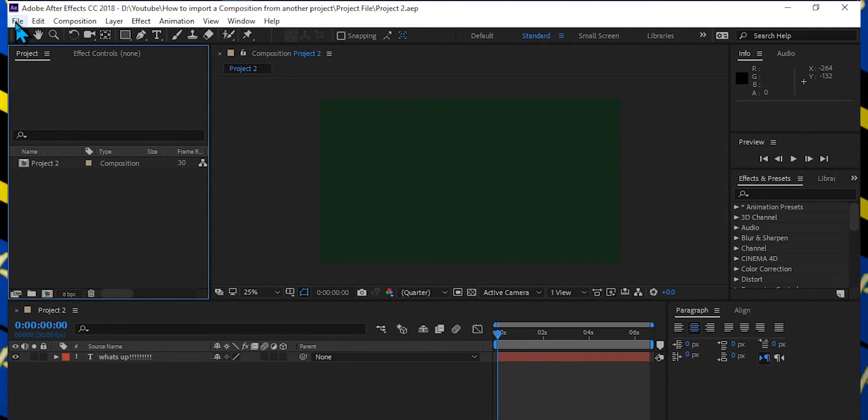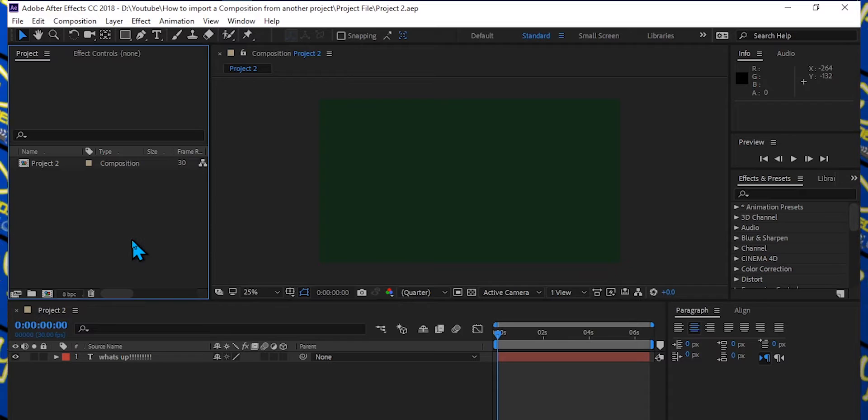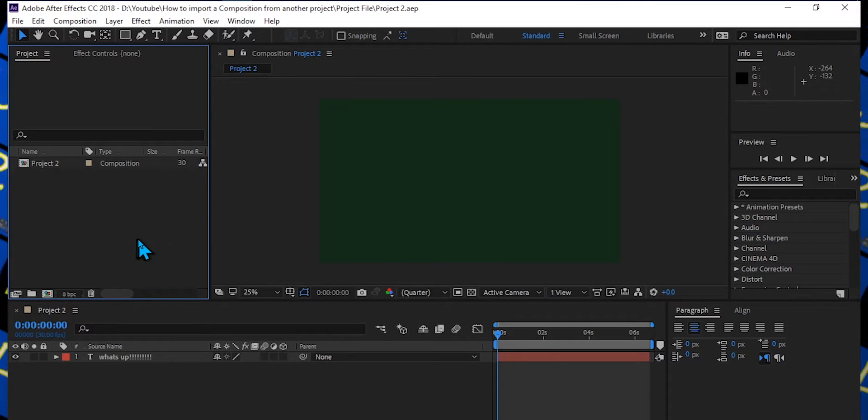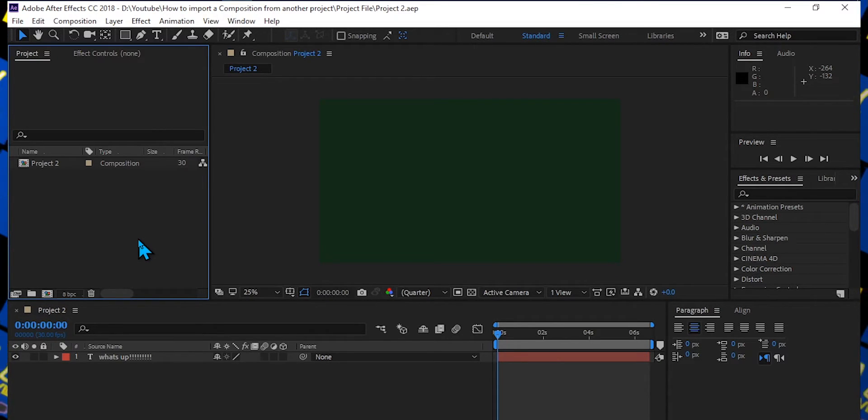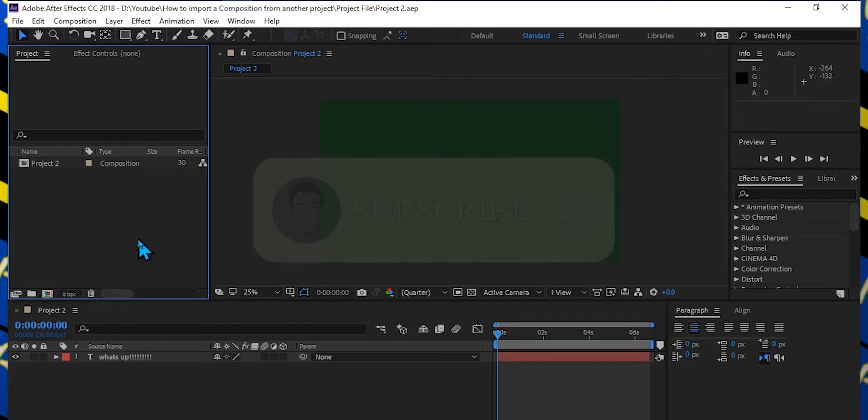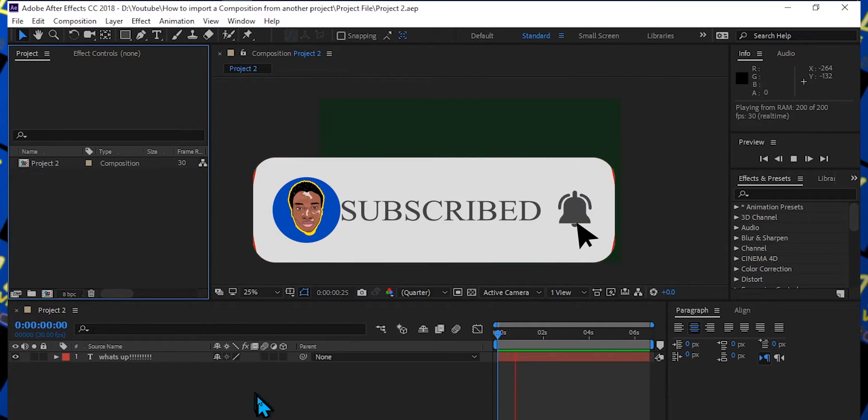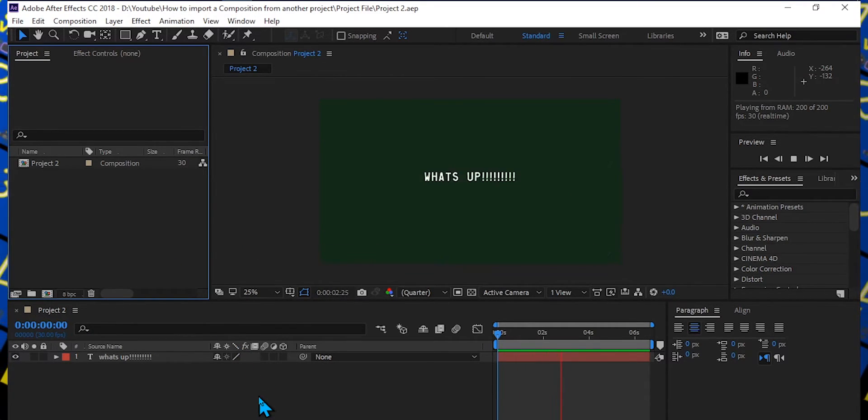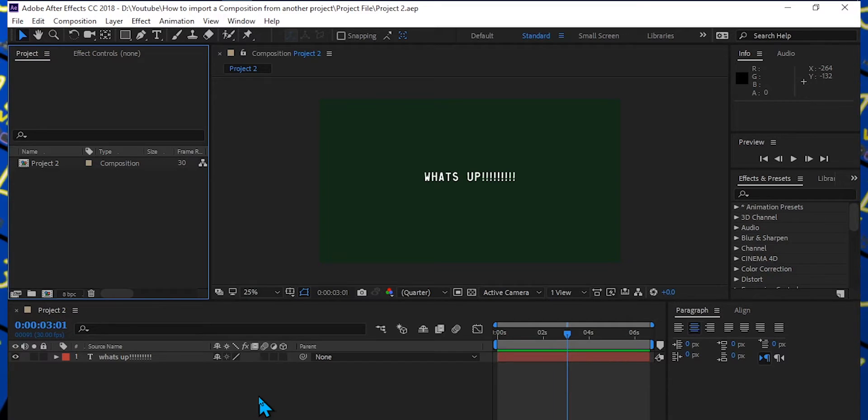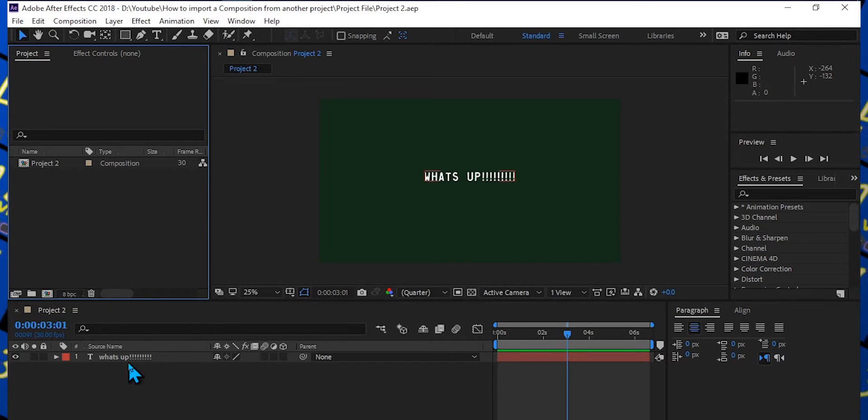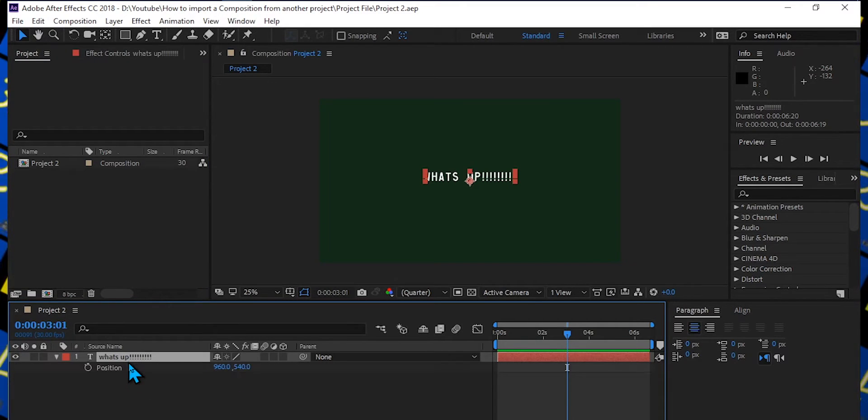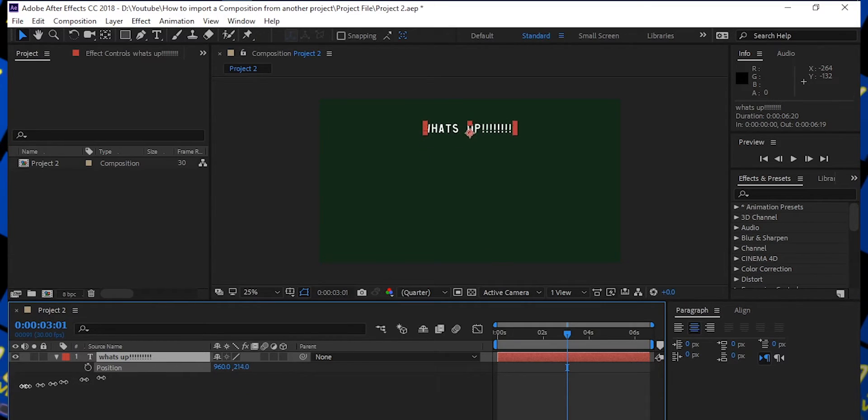Today I'm going to show you how to save a lot of time by just importing that from an old project. Here you can see I'm in my new project file at the moment and you can see I typed What's Up in my new project file, and I want to import my Hello World from my old project file.